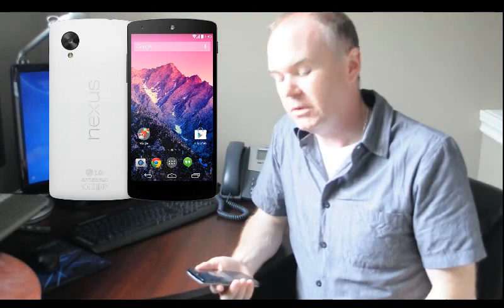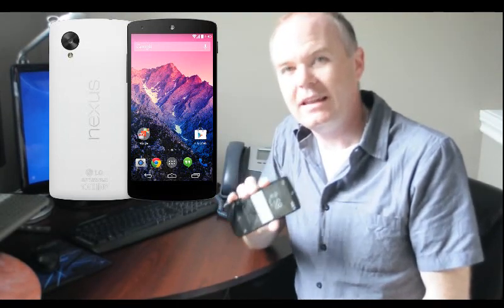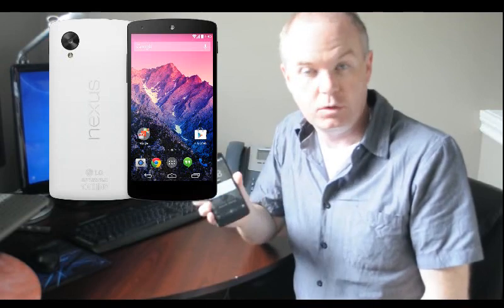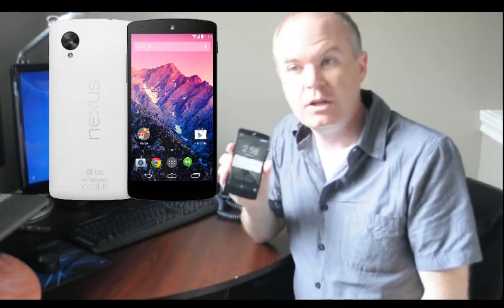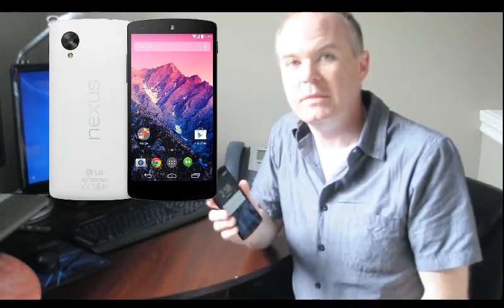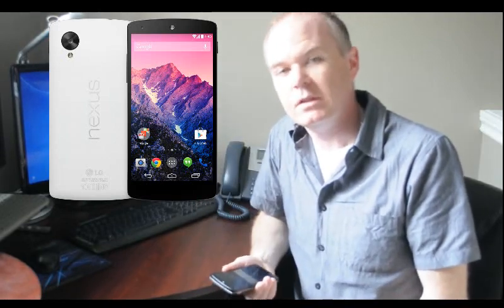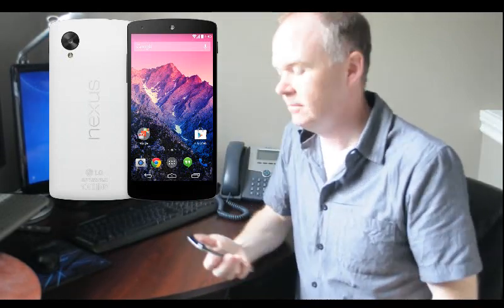we're going to talk about a hidden feature in Android stock firmware that allows you to make SIP, which is VoIP phone calls, directly from the dialer. So let's take a look.